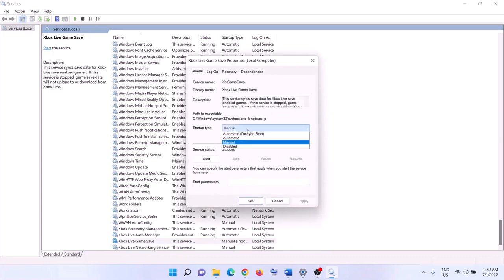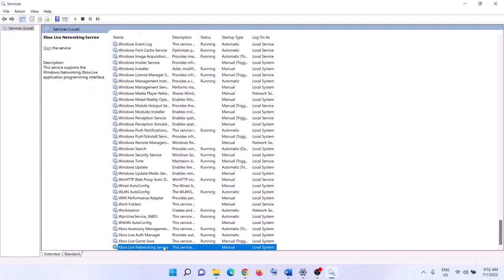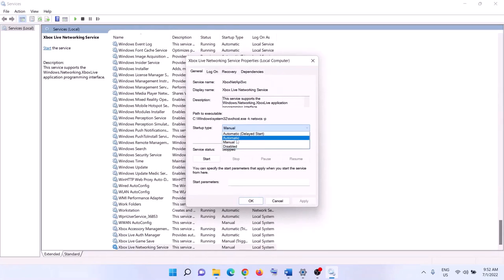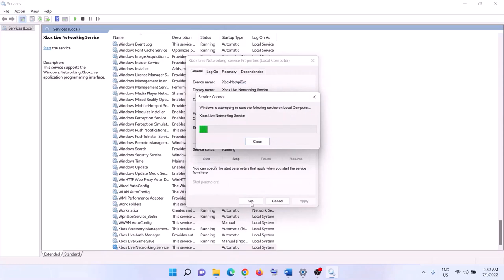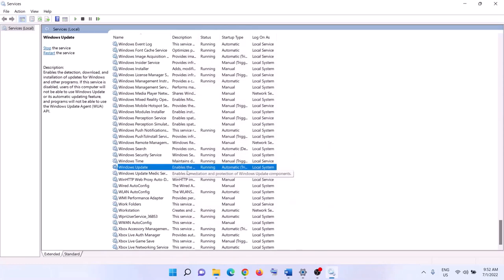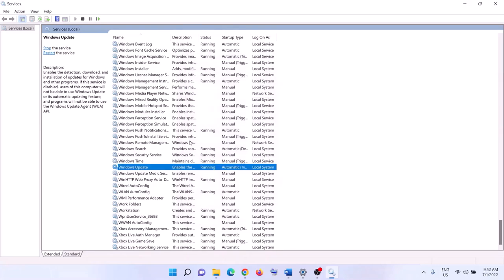Do the same for any additional Xbox services you find — set each to Automatic, click Apply, Start, and OK. Then find 'Windows Update' in the list, double-click it, set it to Automatic, click Apply, click Start if highlighted, and then click OK.